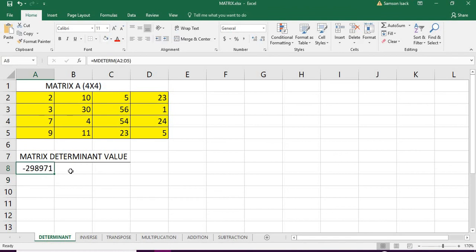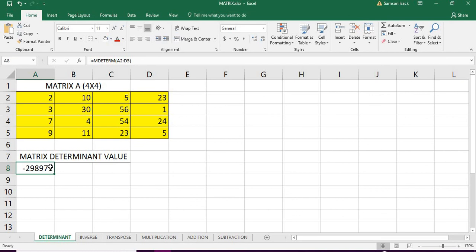Minus 9282971. This is the determinant value of Matrix A. This is the way you can get the determinant values of a matrix.